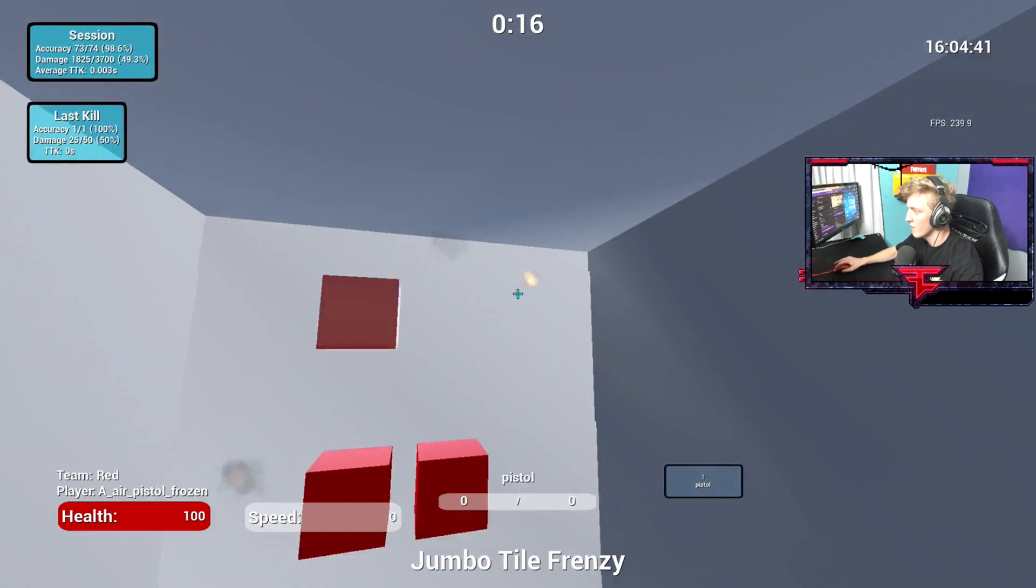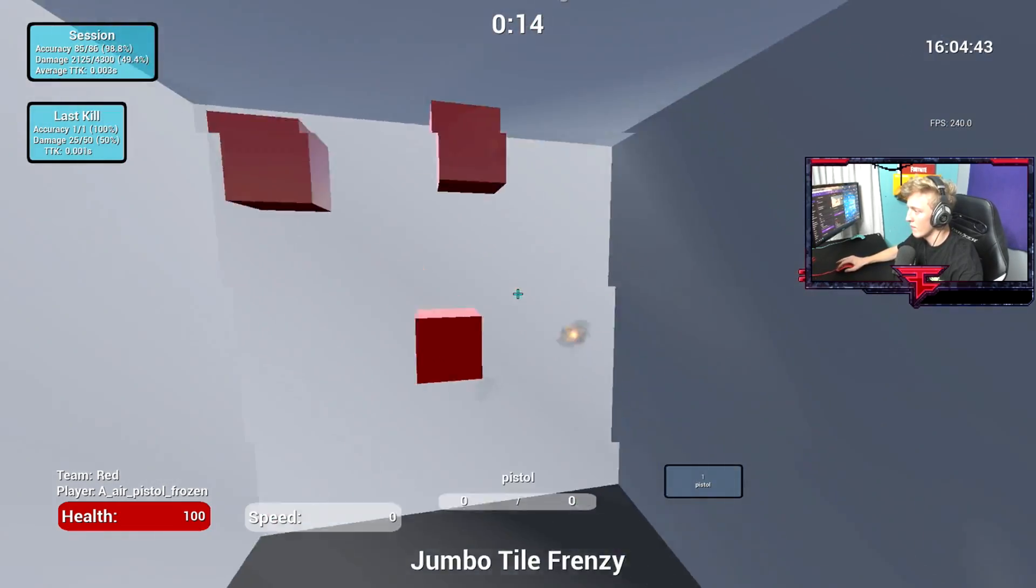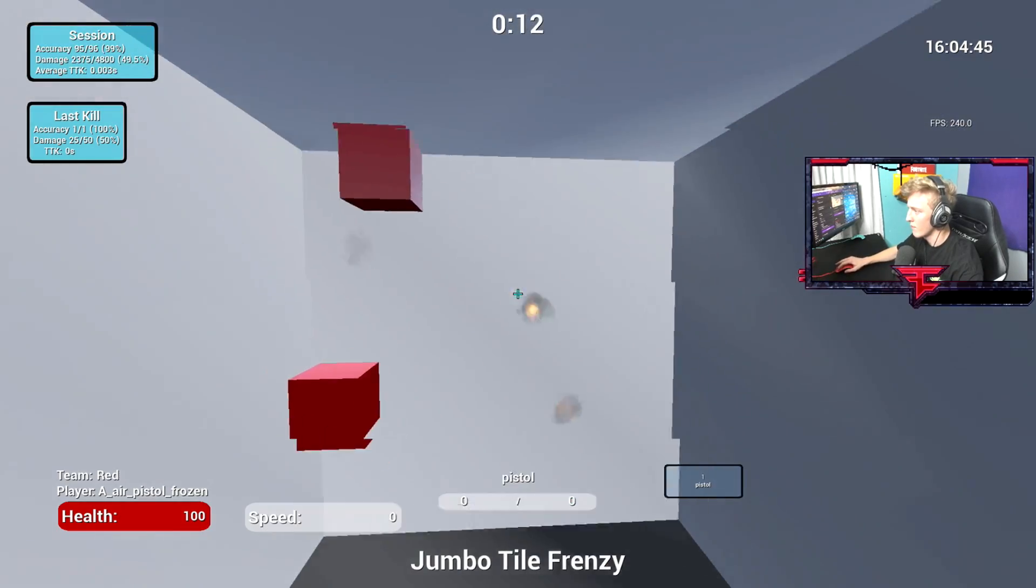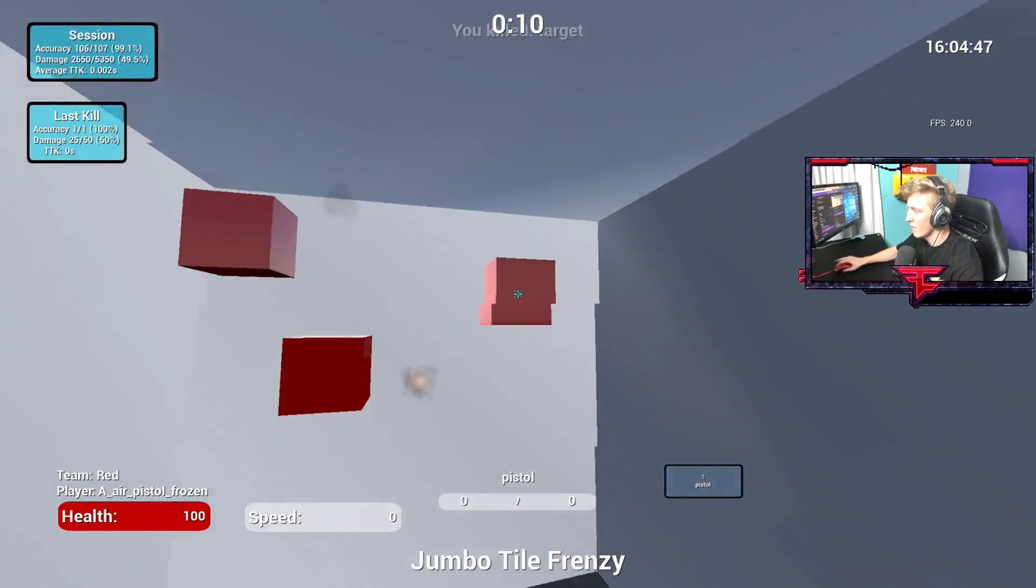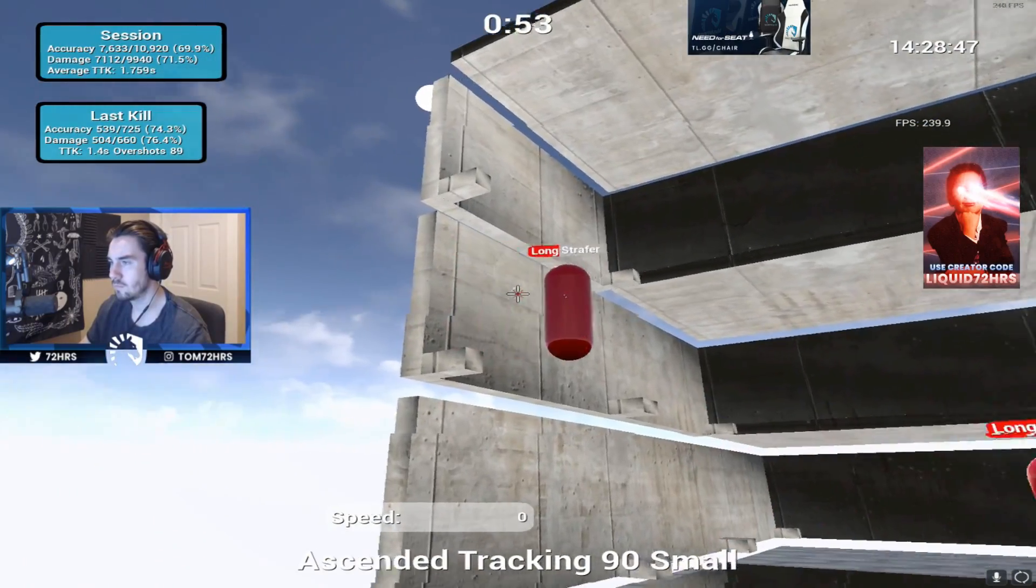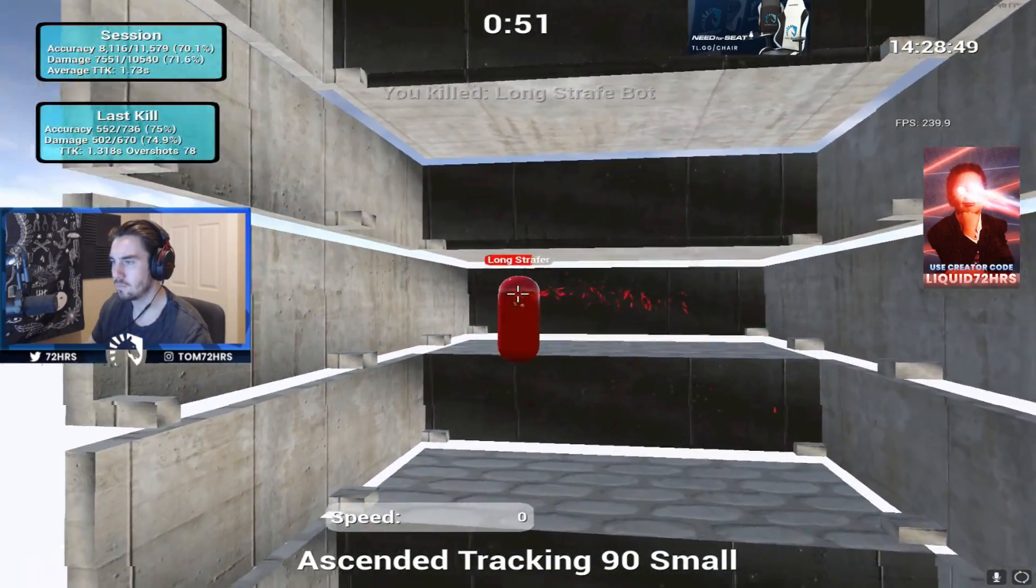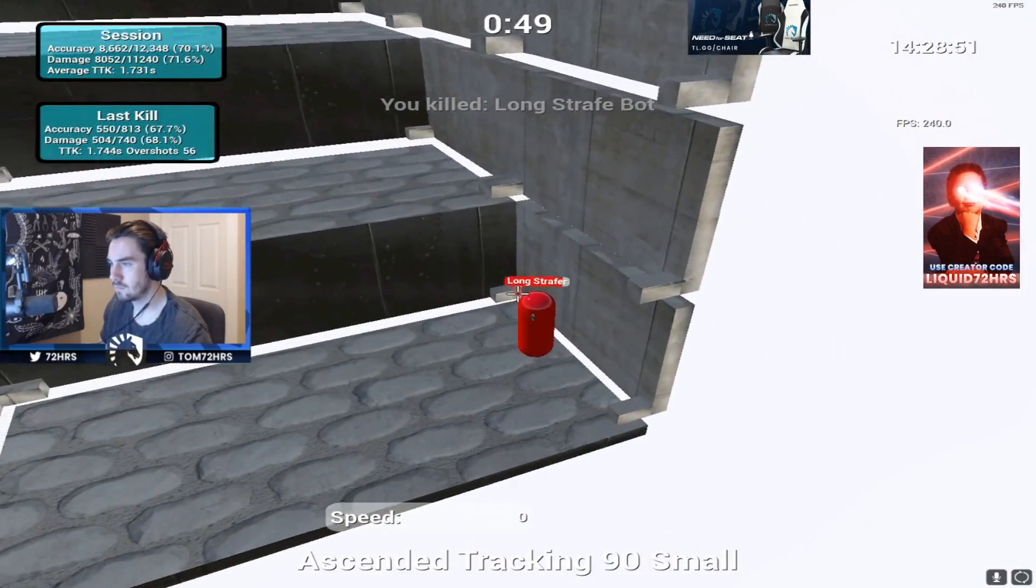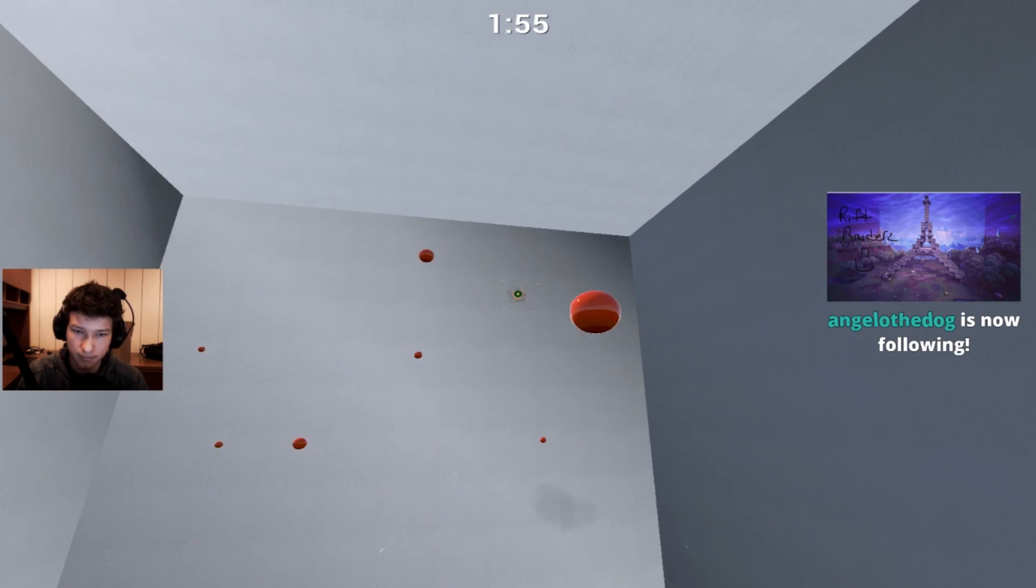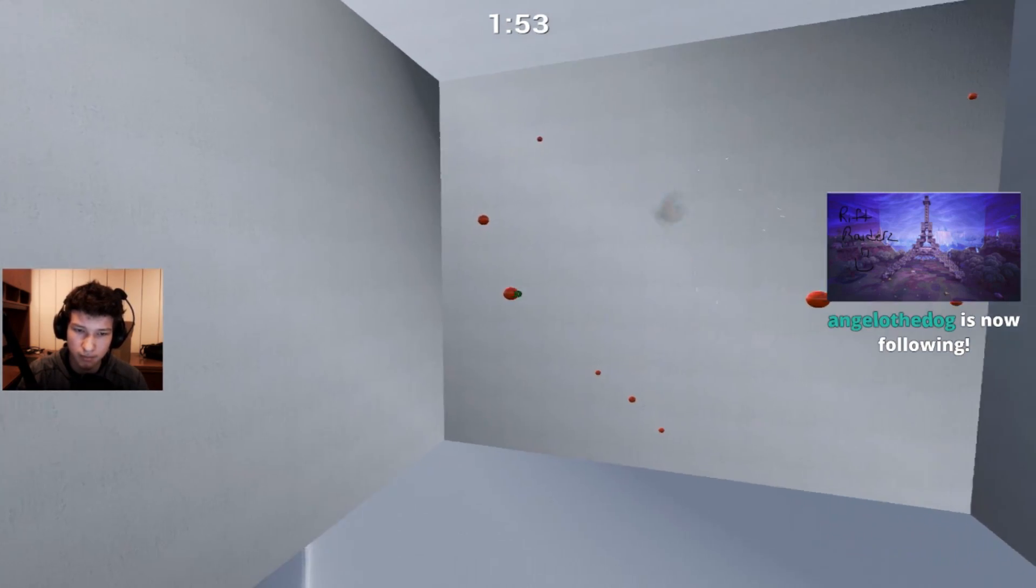If you ask any Fortnite pros, there's a good chance they use Kovacs daily. Kovacs has tons of different games that focus on every aspect of aiming from tracking and long range accuracy to quick flicks and 180 close range aim. There are specific courses that translate extremely well to different situations in Fortnite.